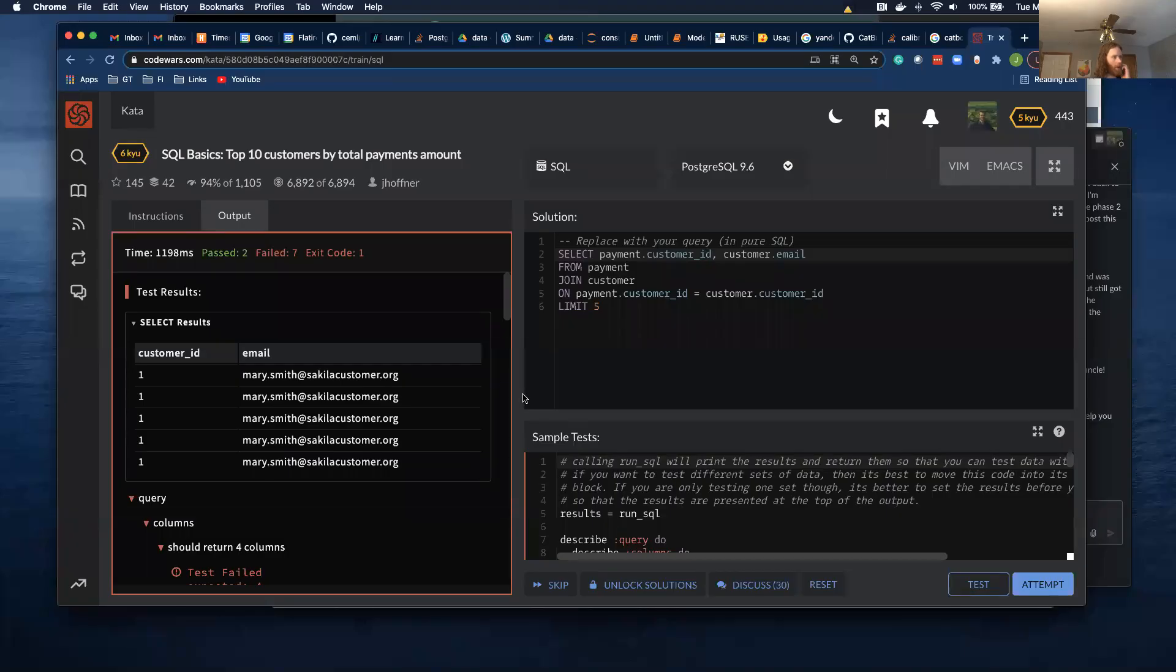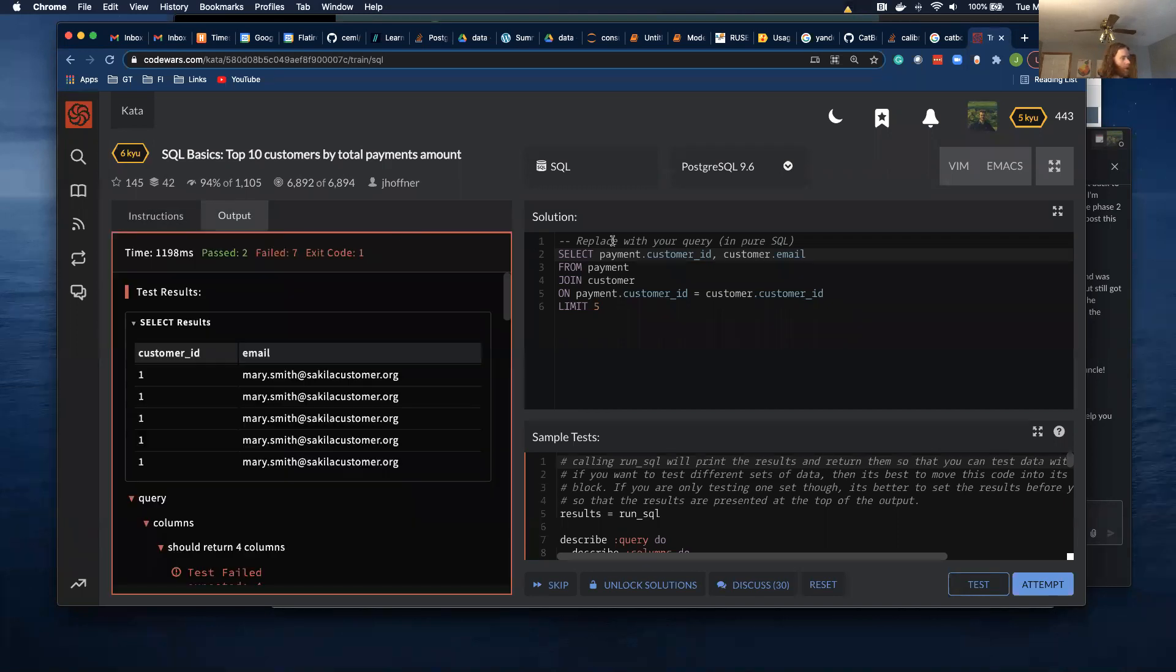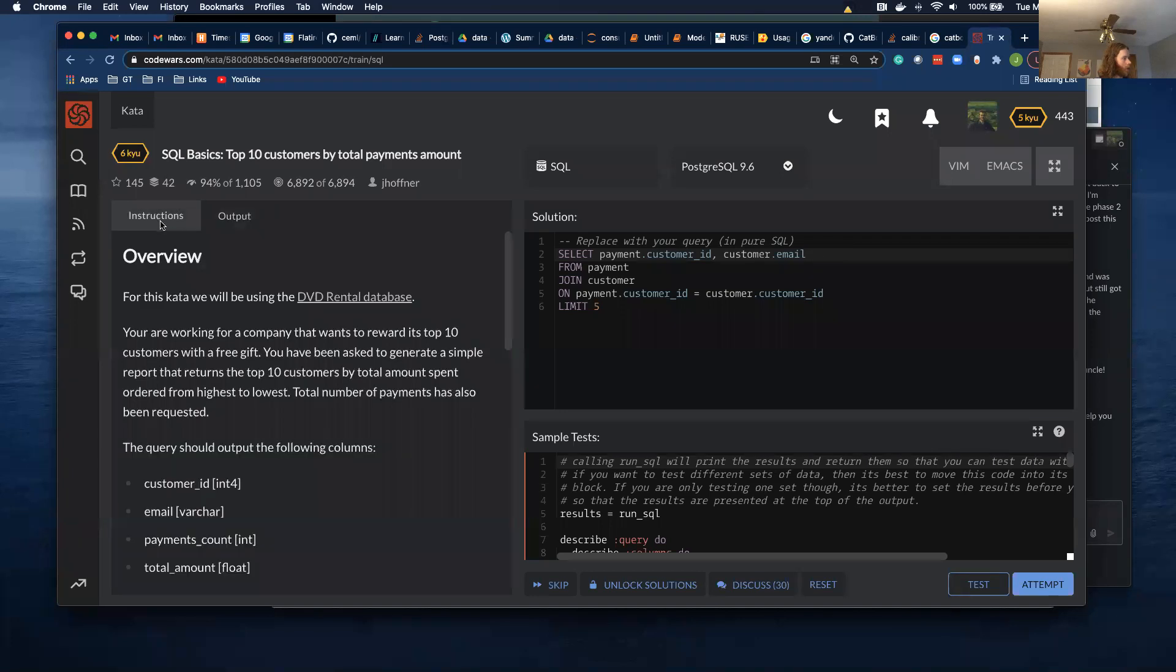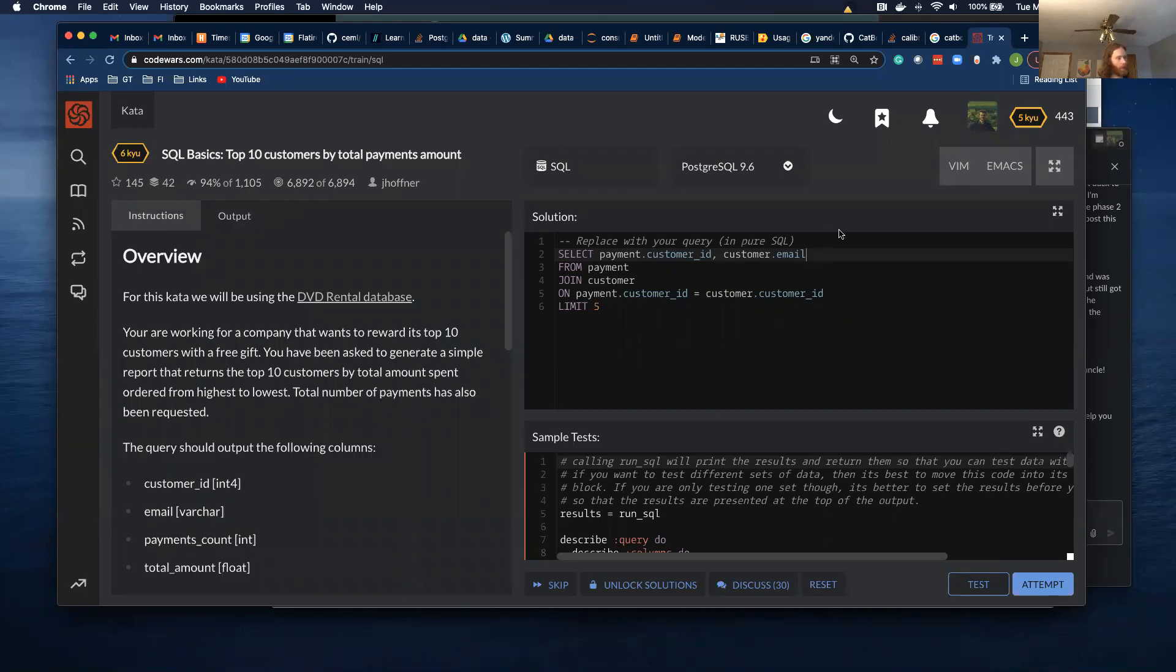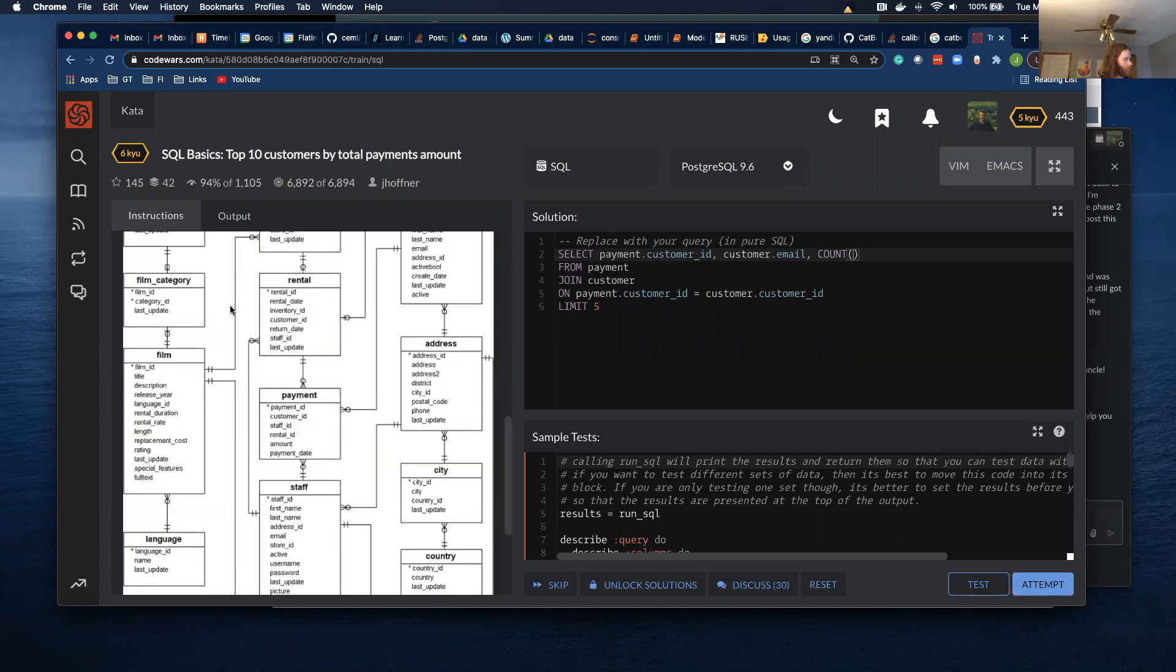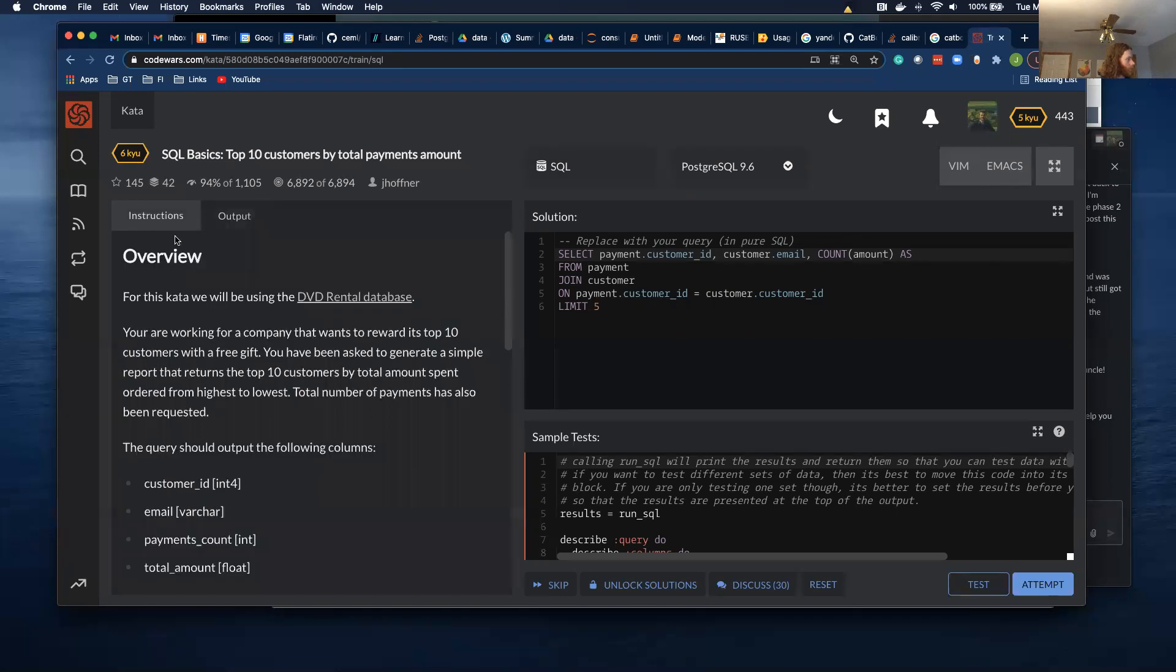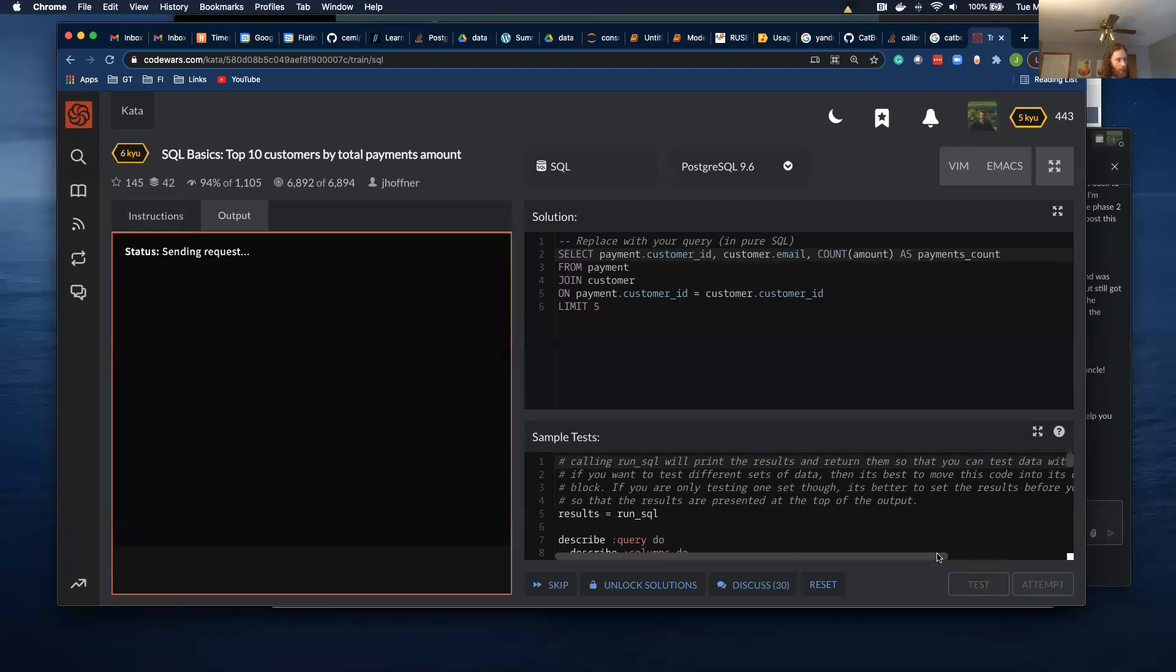All right. So we have customer ID and email. What's the next thing we want? We want payment count. And I want to call it payment count. So there'll be count of the amount. I'm going to call it as payment count. Payments count test.